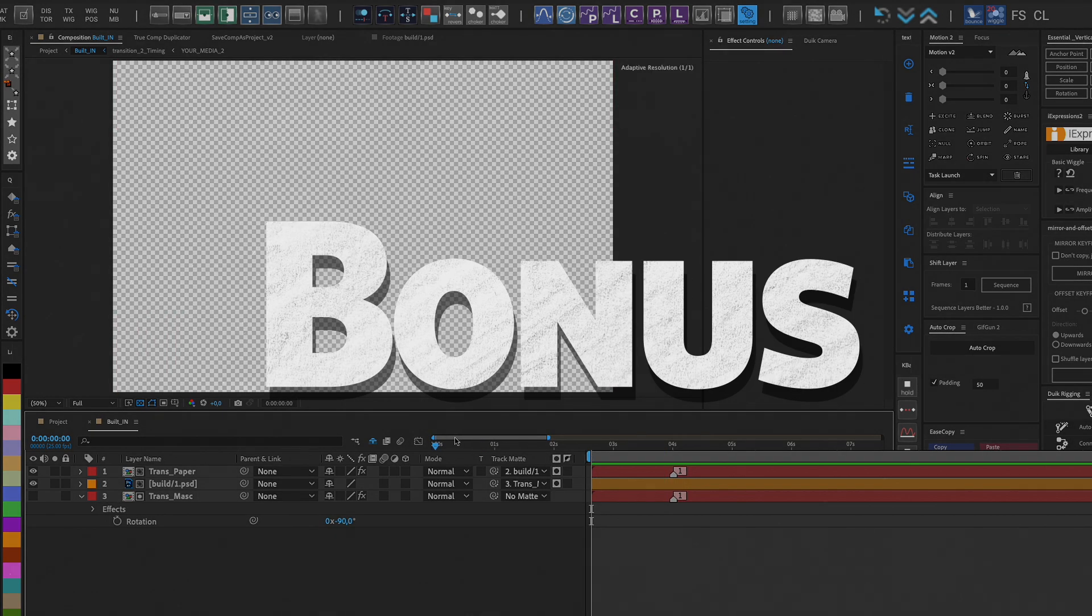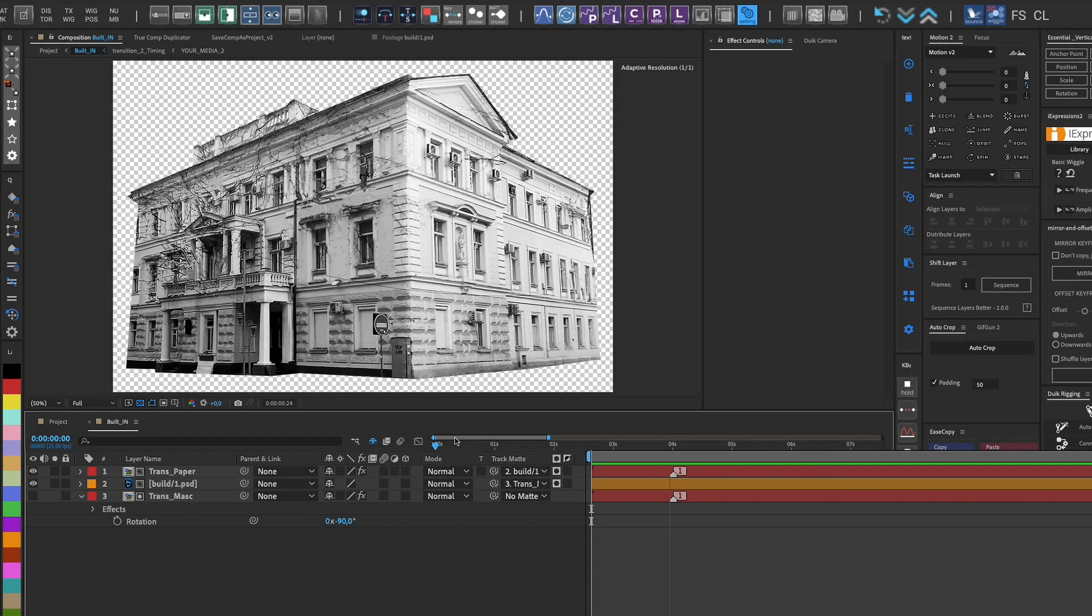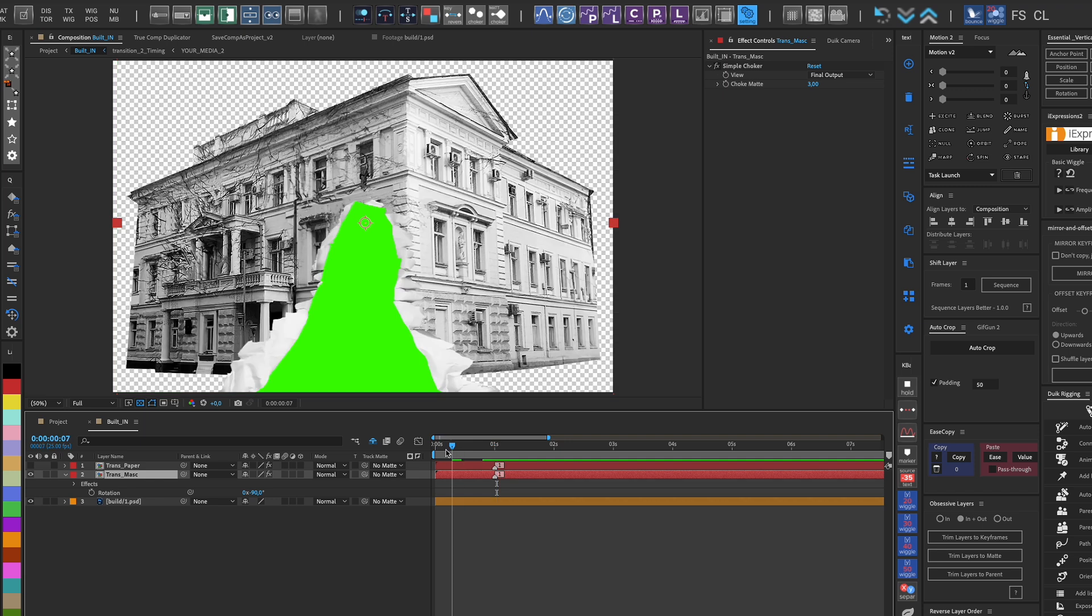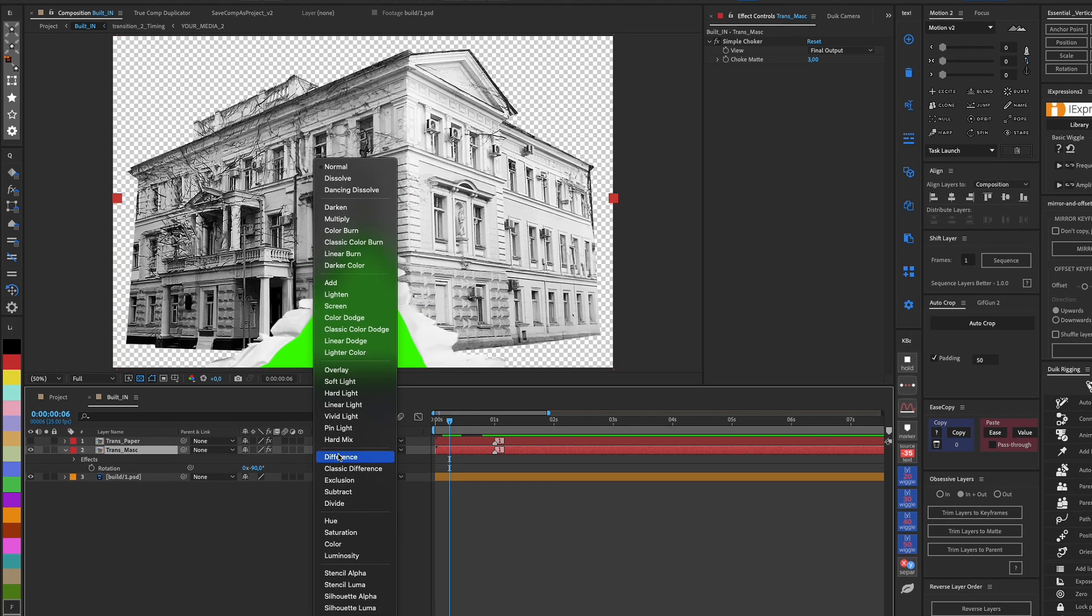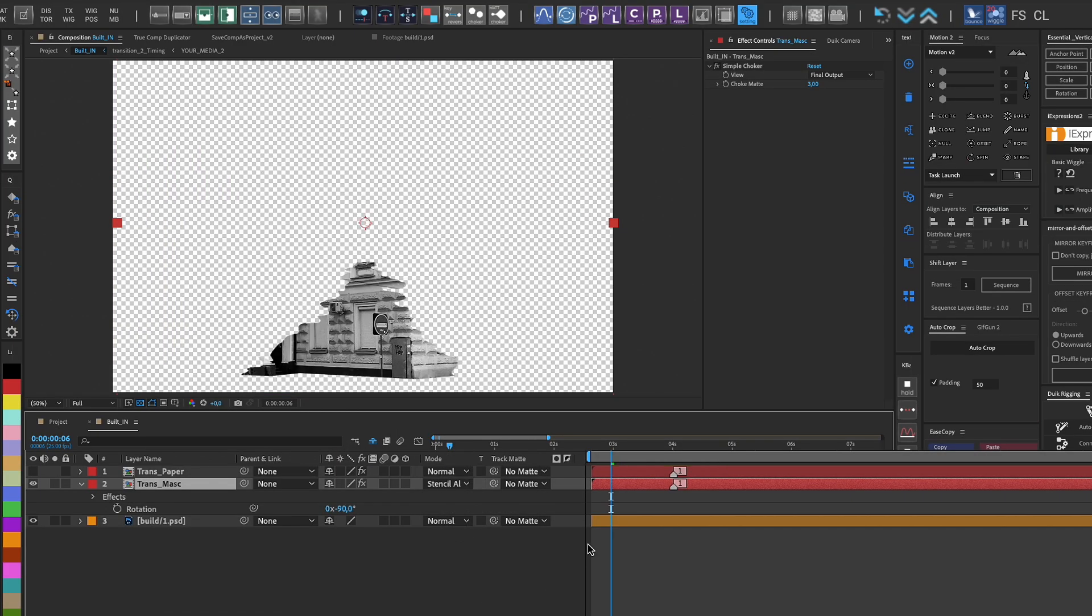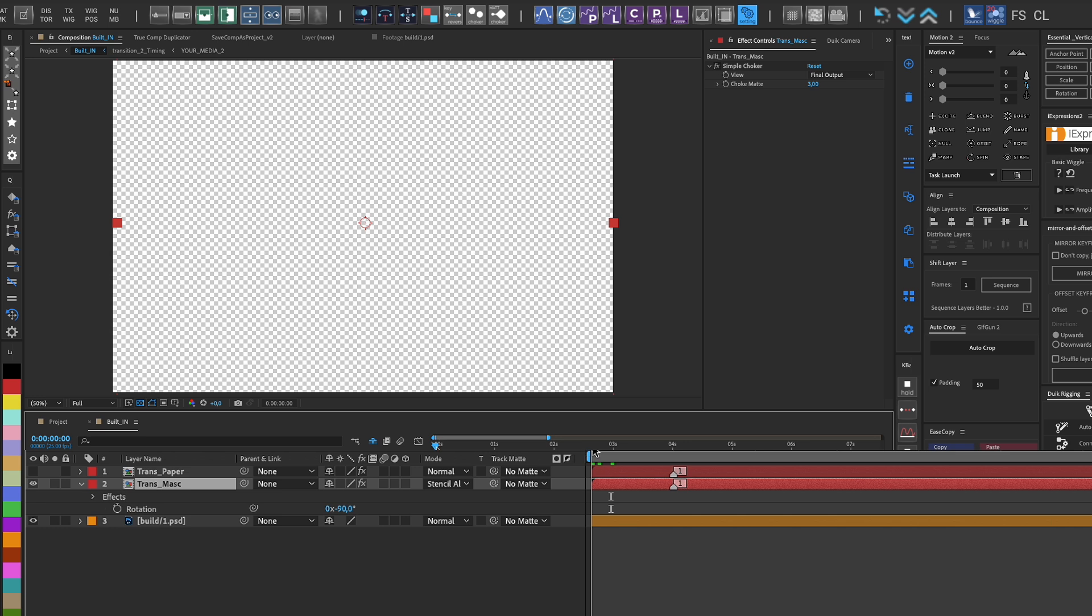Bonus! We can use a different composition structure. For example, instead of using parent mat of the paper for our building, we can use Stencil Alpha mode for the mask.